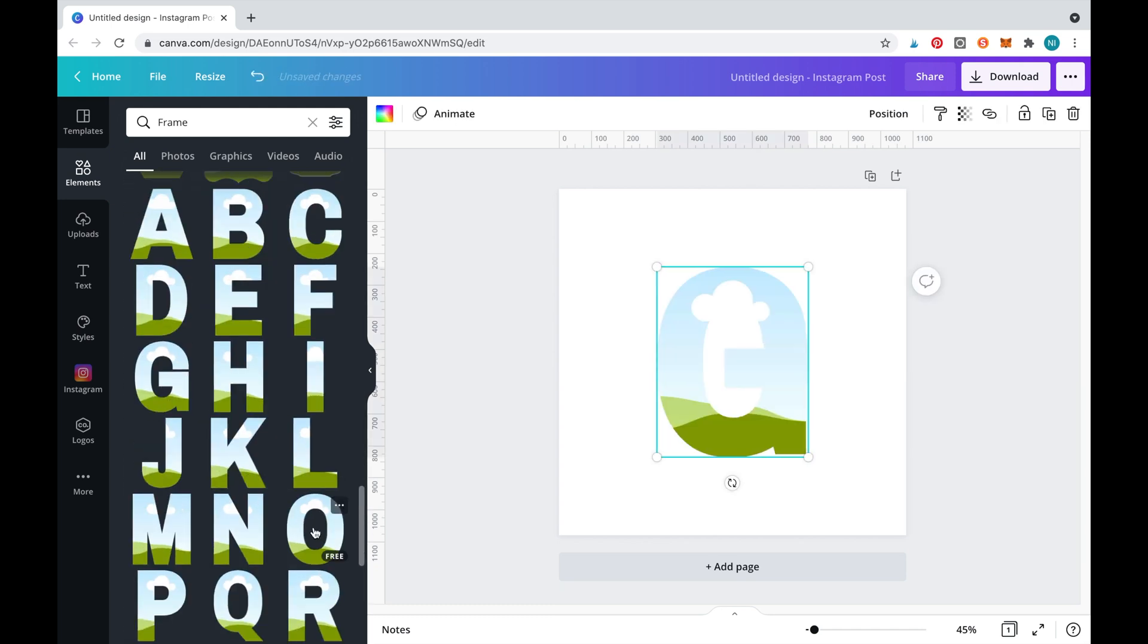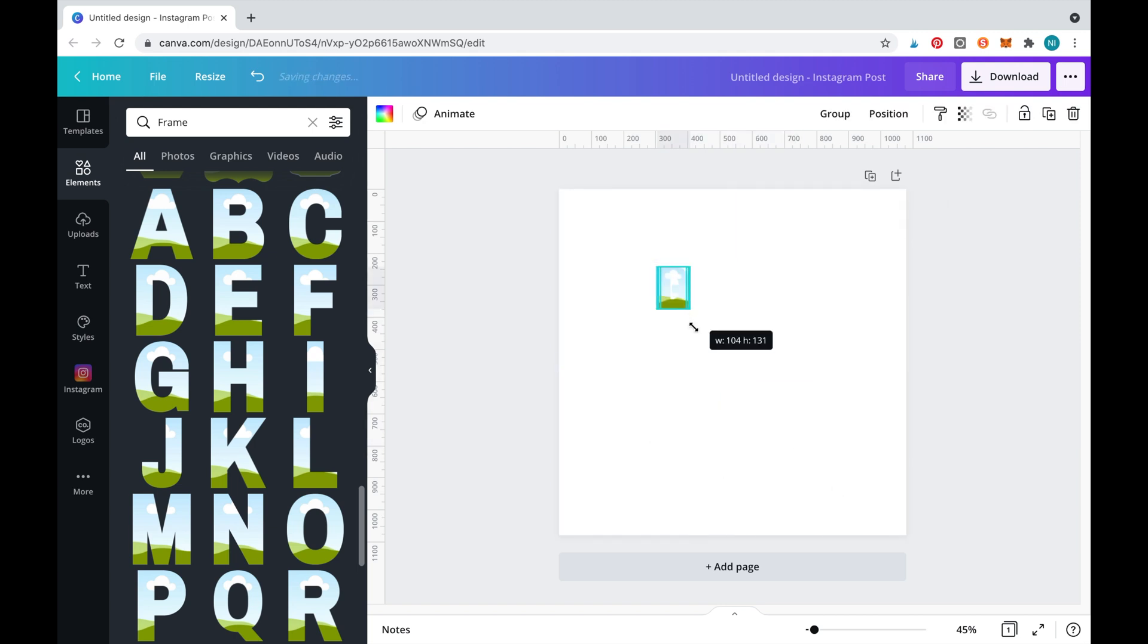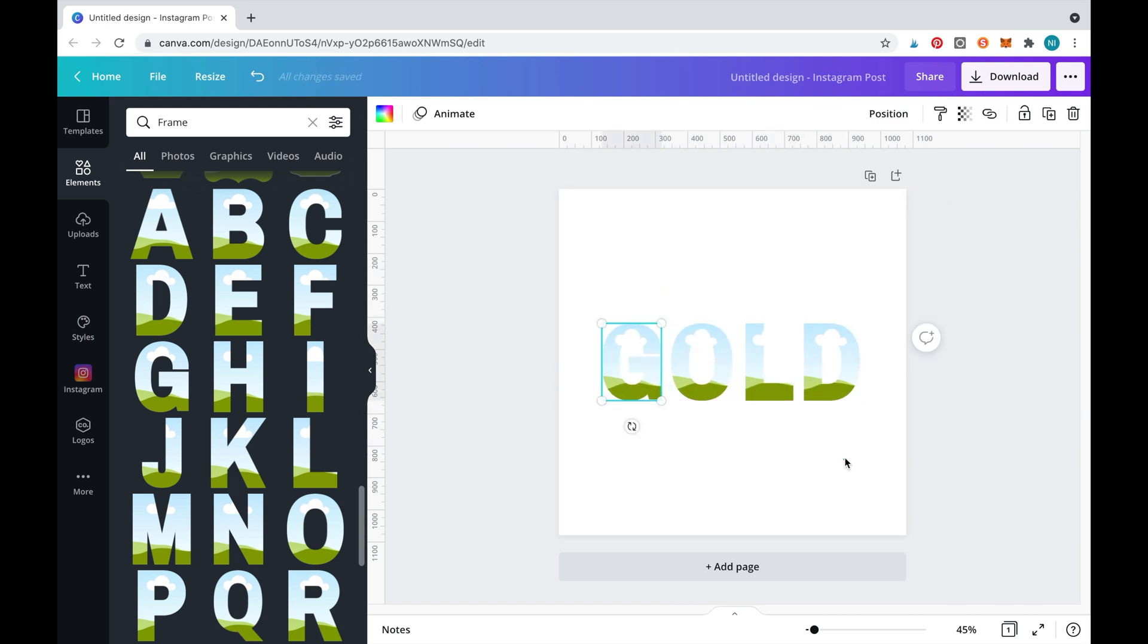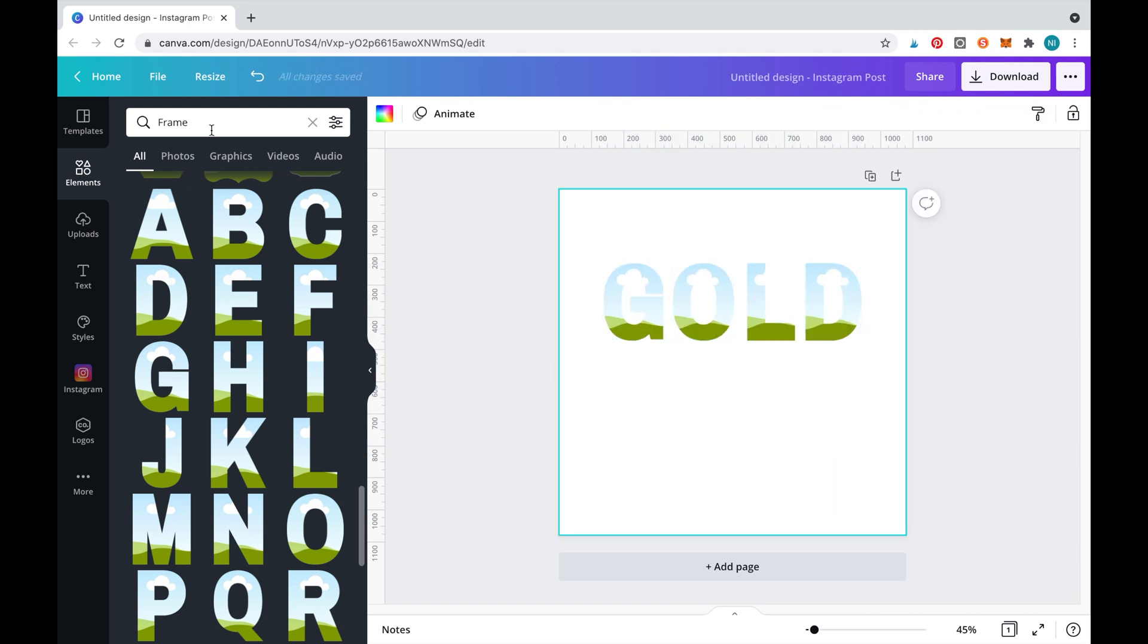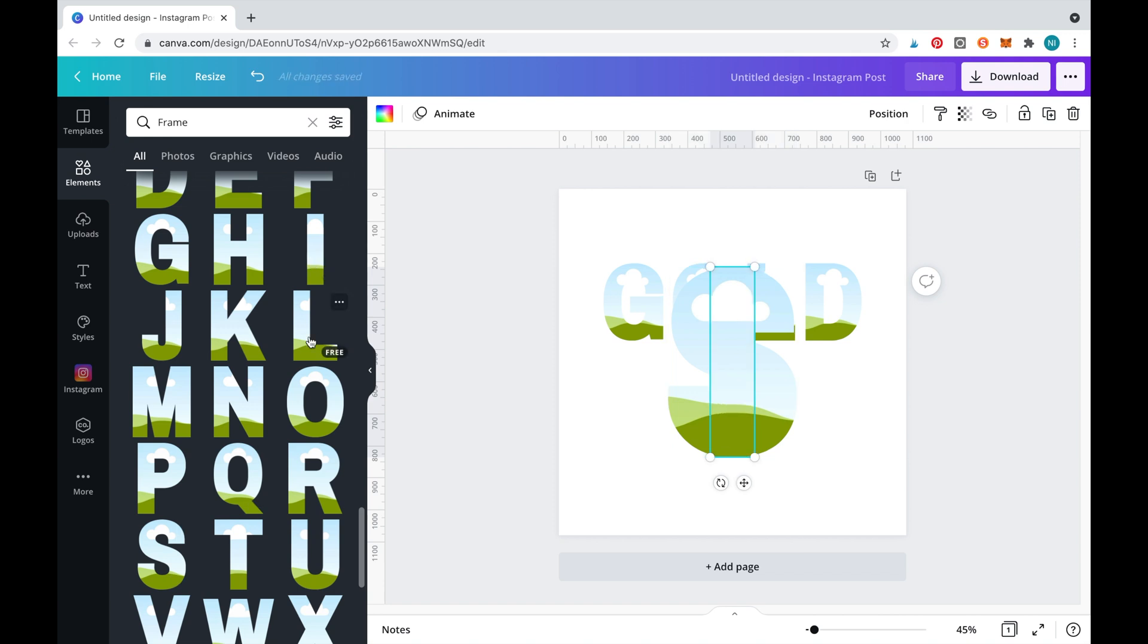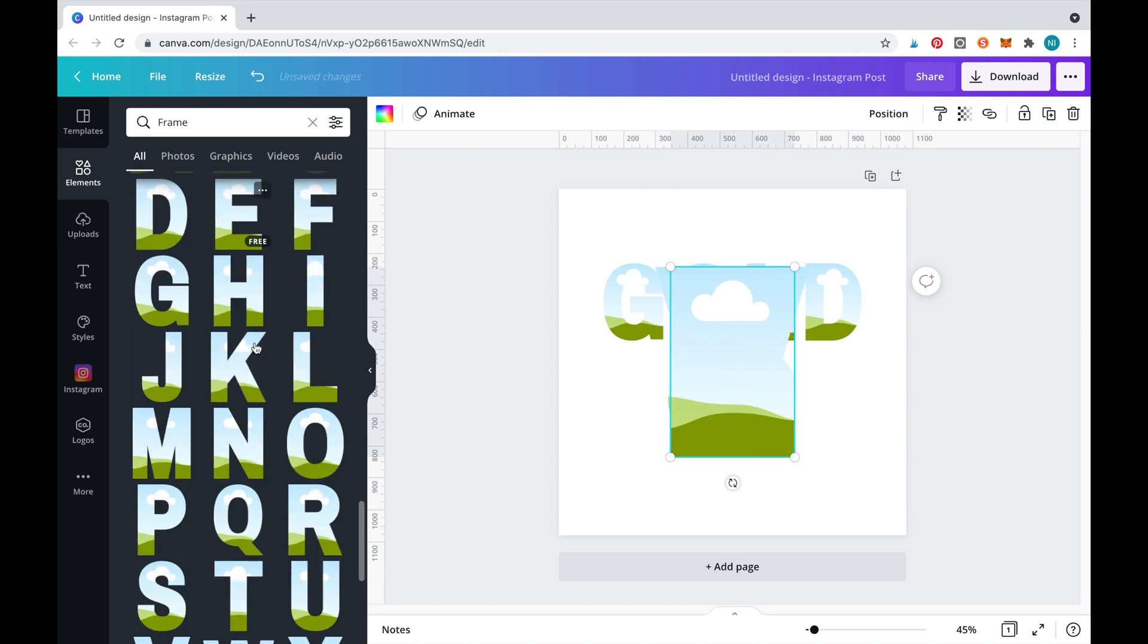A little tip is to select all the letters you need to use and resize them all at once. Now we'll do the same and spell out silver.